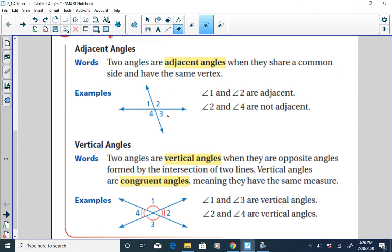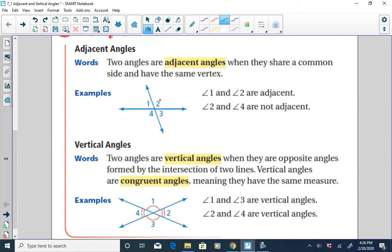Two and three would also be adjacent. Three and four would be adjacent. One and four would be adjacent. But two and four would not be adjacent — they have a common vertex, but they do not share a common side.